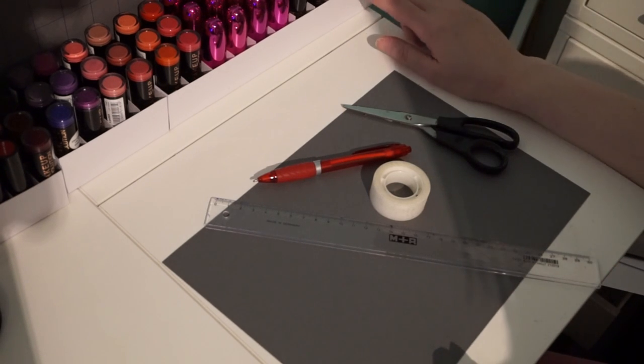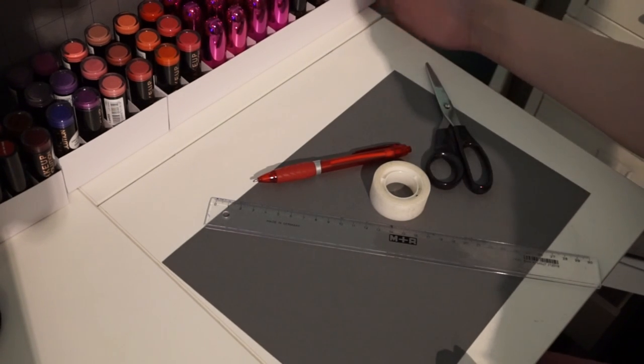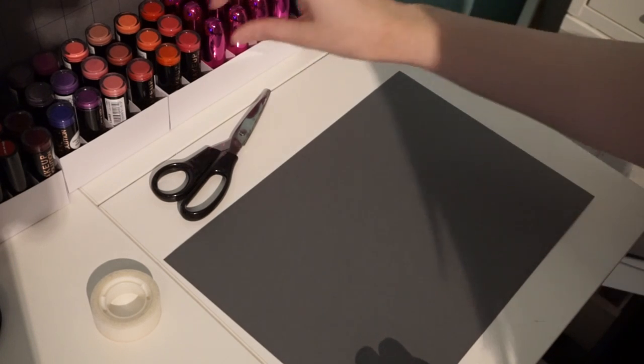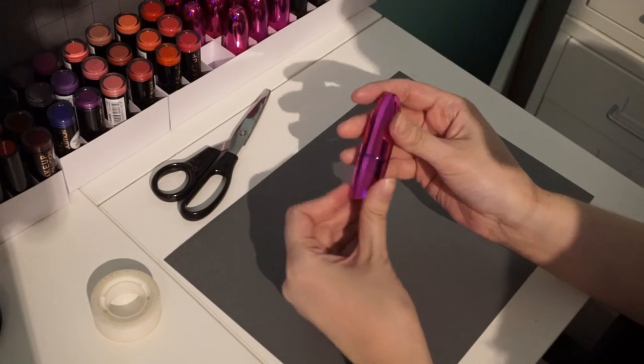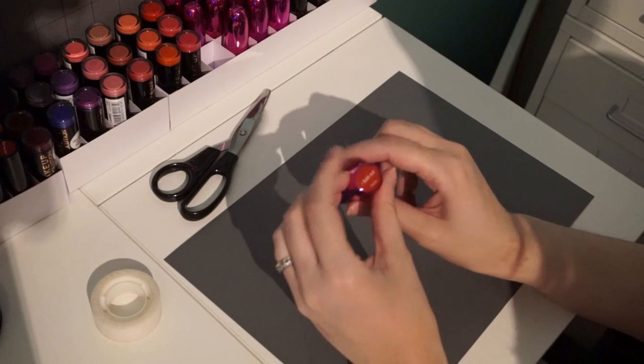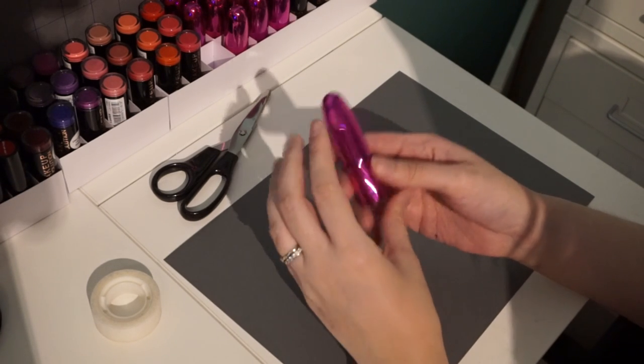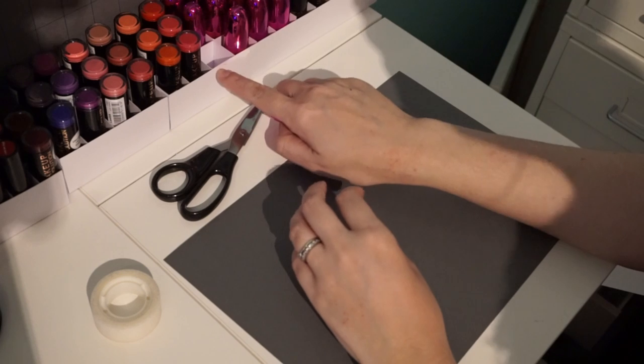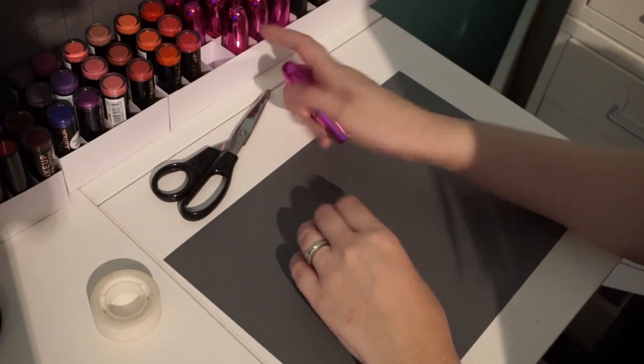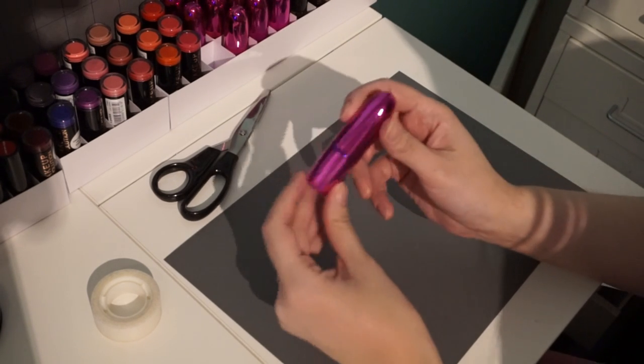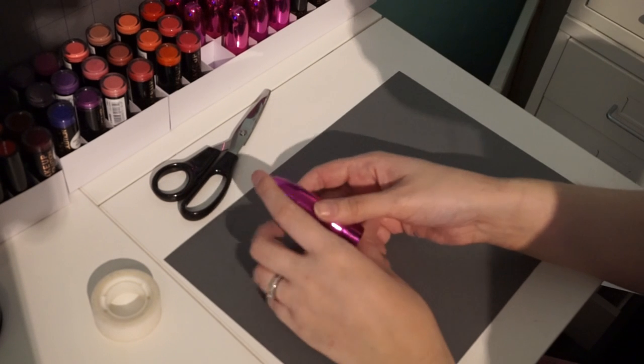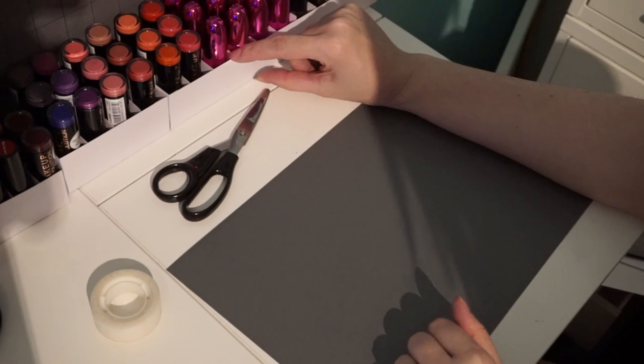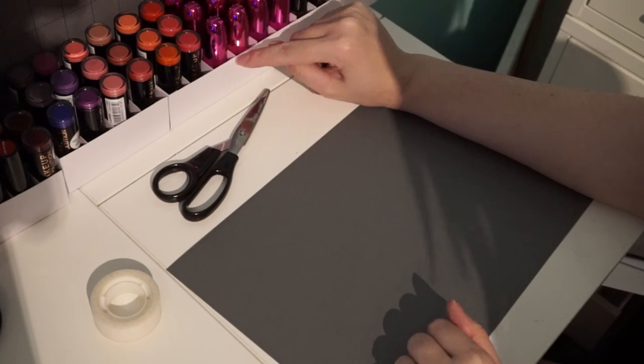So first off we're going to start with this base here. What you want to do first is take your largest lipstick with the largest circumference, and you need to work out how wide you need to make each individual slot. Now I've already done this and mine are 2.5cm and 4cm high.